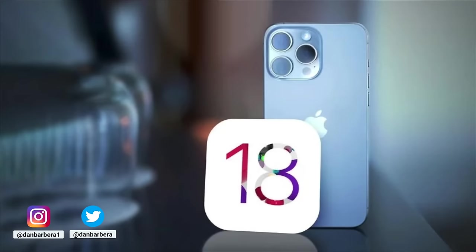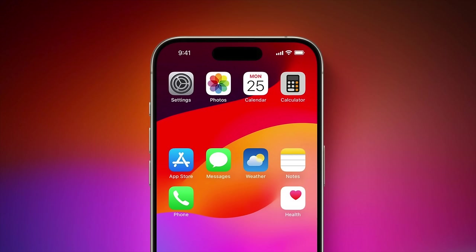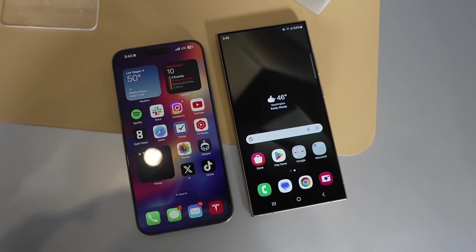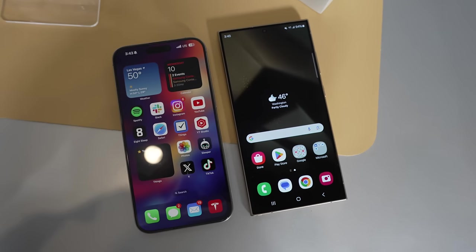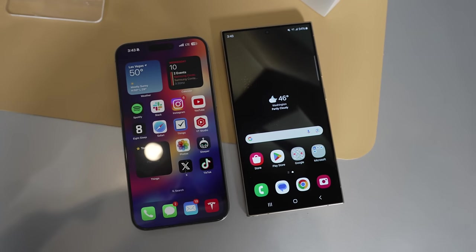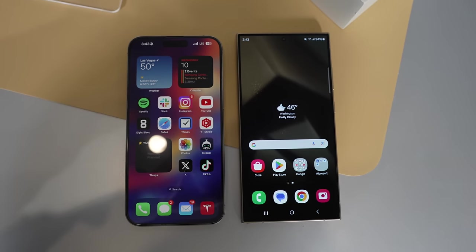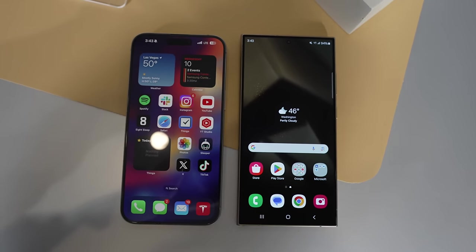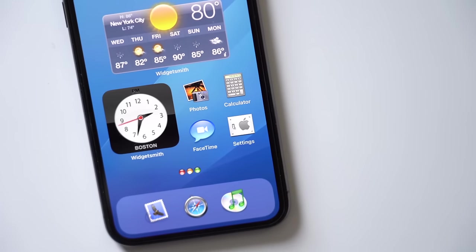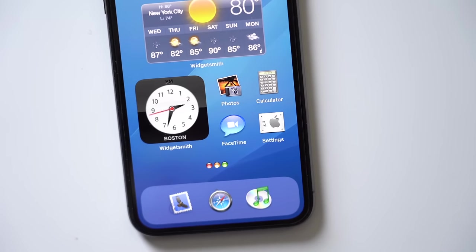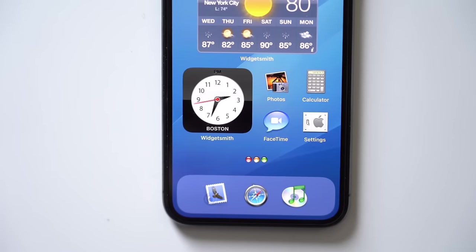iOS 18 has been rumored to be a massive update for quite some time now, and just recently we caught wind of a revamped, more customizable home screen according to Bloomberg's Mark Gurman. One of my favorite things about Android is the ability to create custom home screens that make your phone look and feel unique, and with the iPhone that's really never been something you could do natively. Apple users have been given more freedom recently, but it's still very locked down compared to Android.